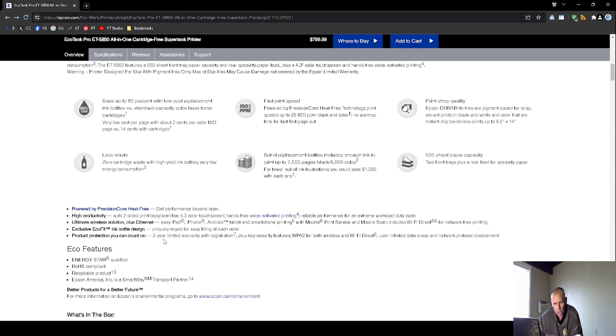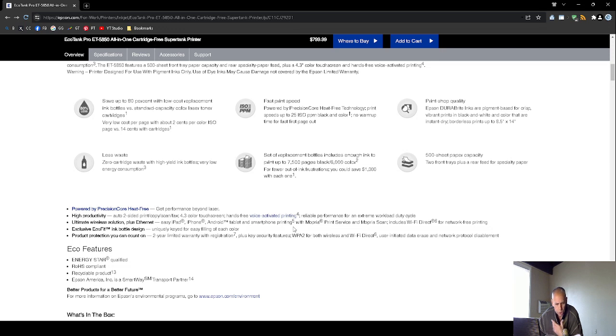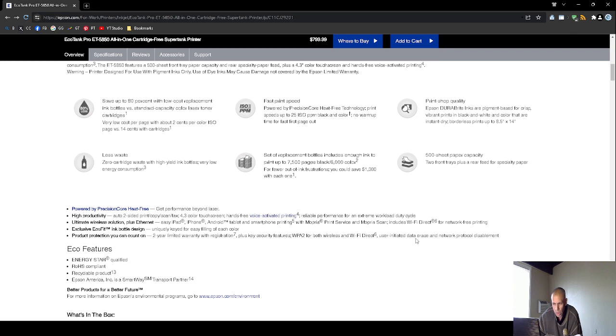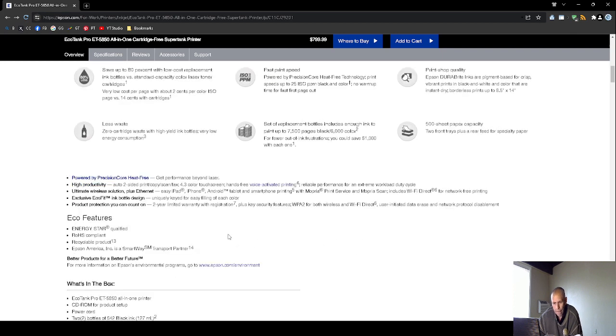And a Google Android tablet and smartphone. So what that means is that you would install, I think it's Mopria. You would just install that application onto whichever device you're going to print from and then connect to it. It does support Wi-Fi Direct 6. So you could literally print from your smartphone with this printer.